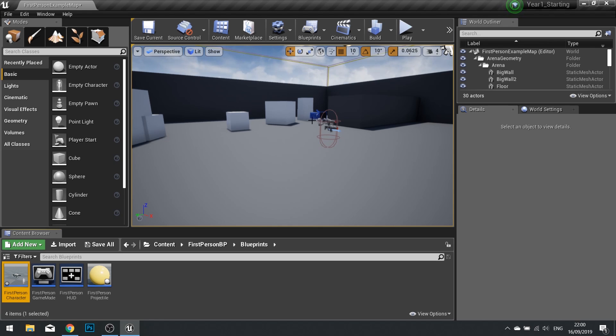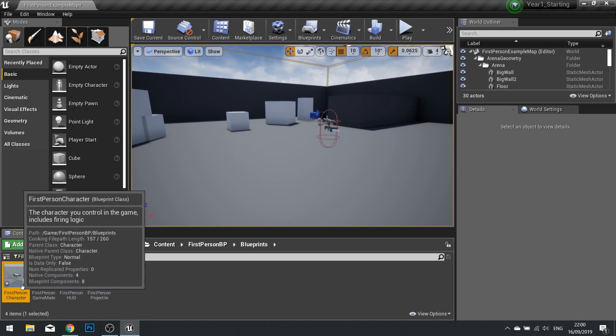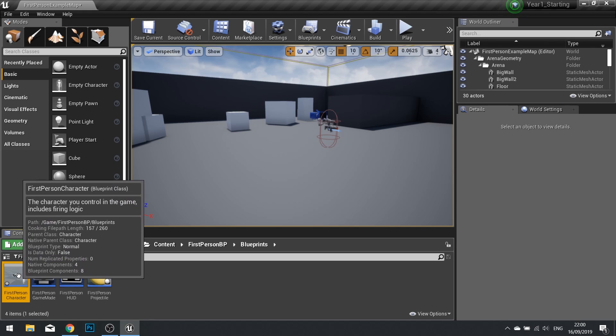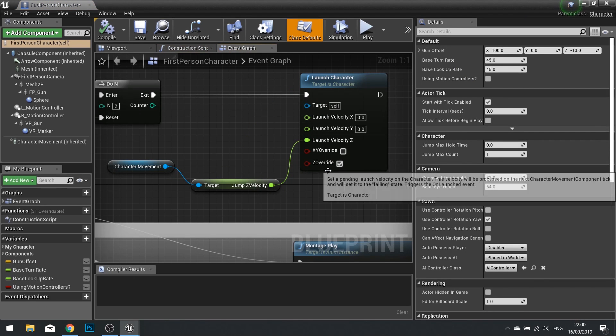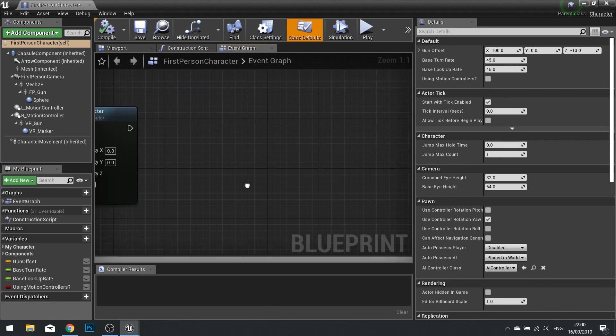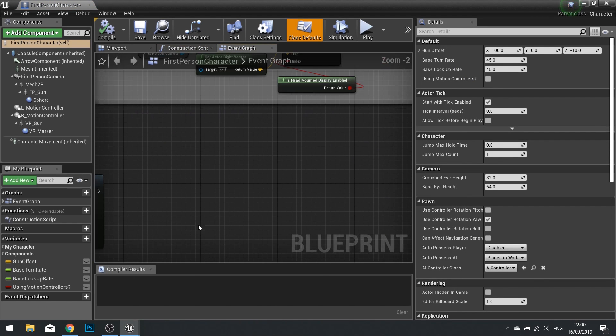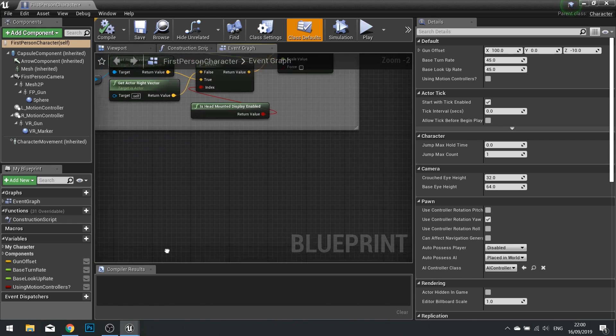To do this we need to be using our character and opening our character blueprint. But this code can be used for any character that you have playable in your game.